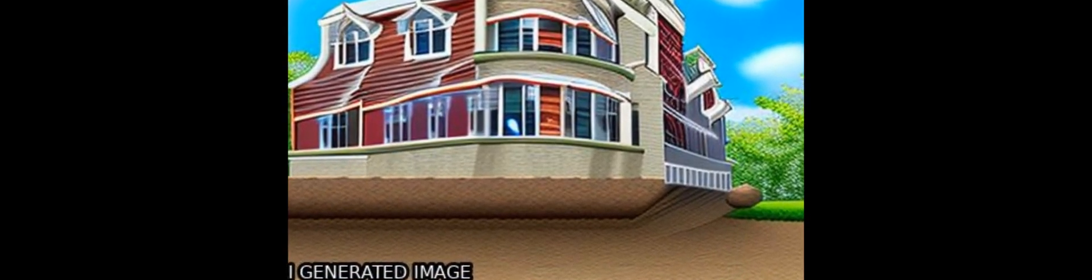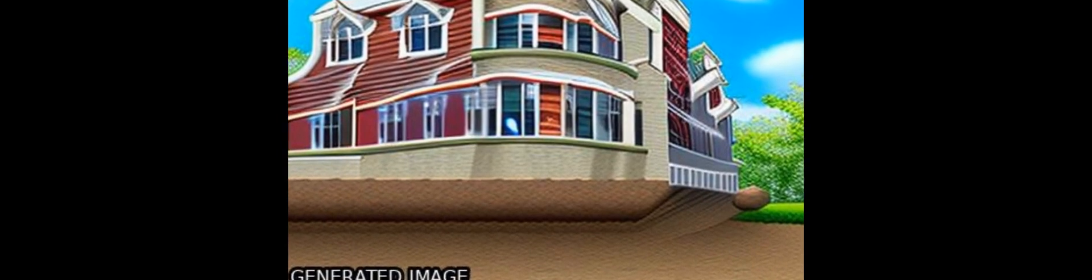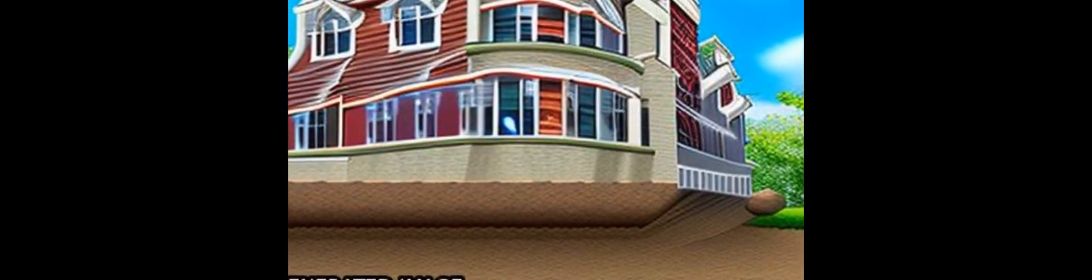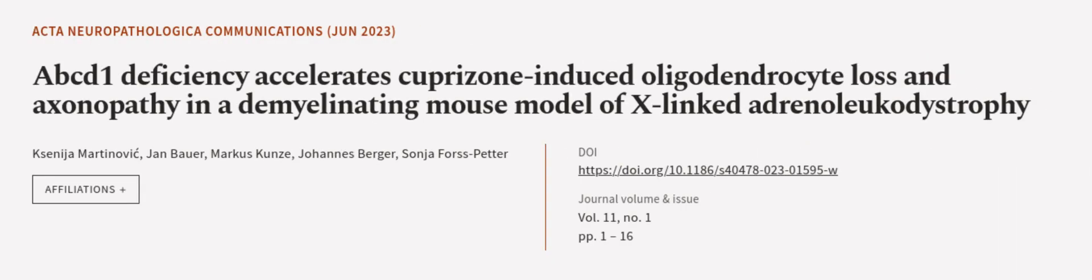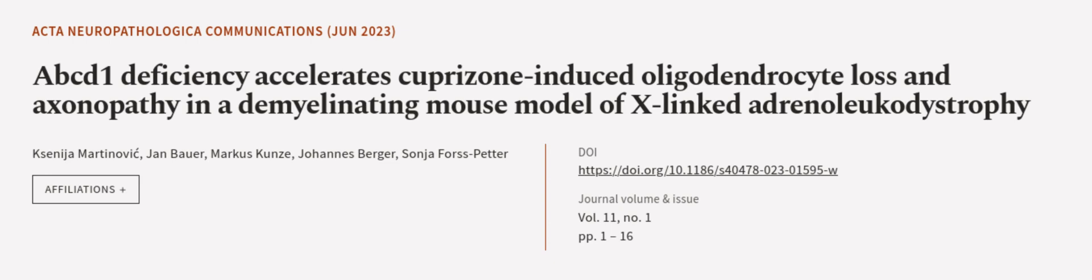To investigate this, researchers used the ABCD1 knockout, KO, mouse model in which VLCFA accumulate. This article was authored by Saneja Martinovic, Jan Bauer, Marcus Koons, and others.